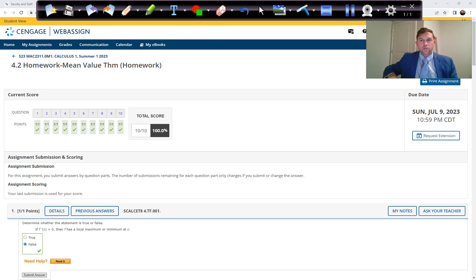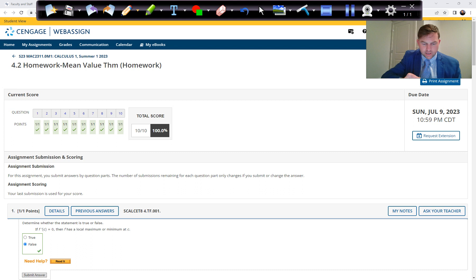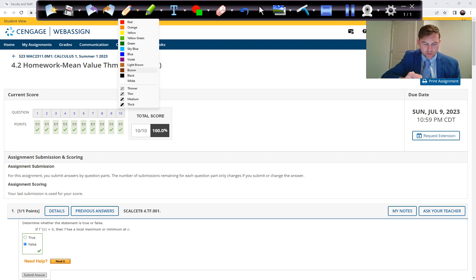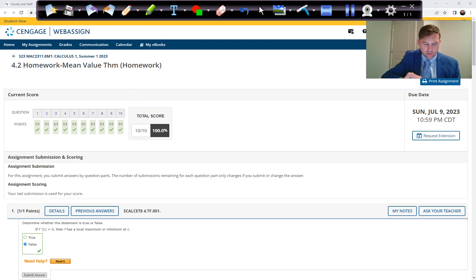In Chapter 4, Section 2, we're going to look at the Mean Value Theorem, and I can explain this with a picture.